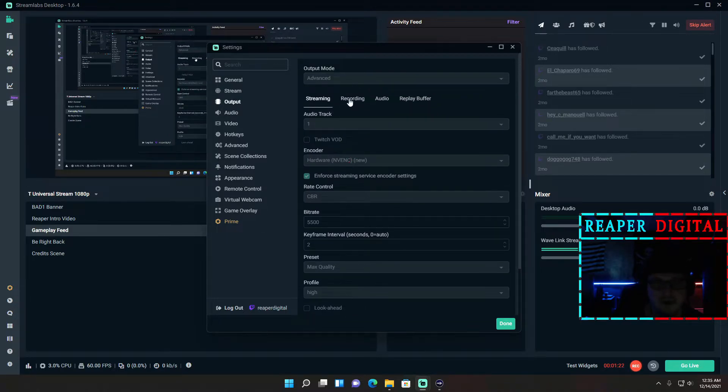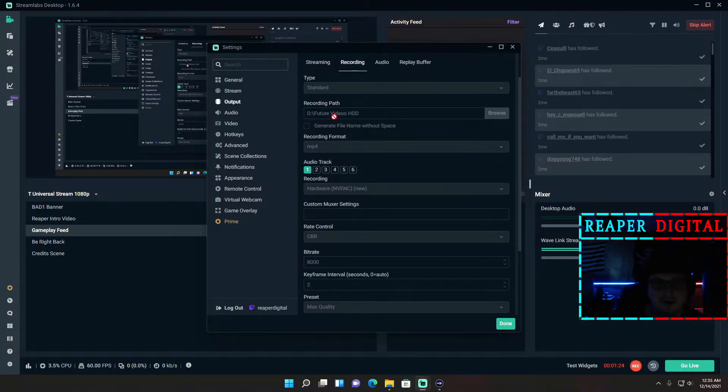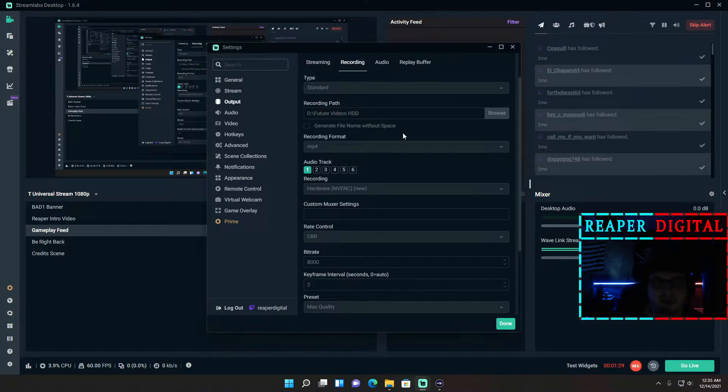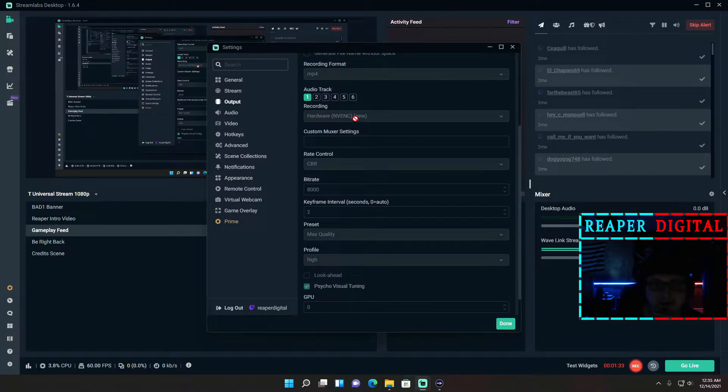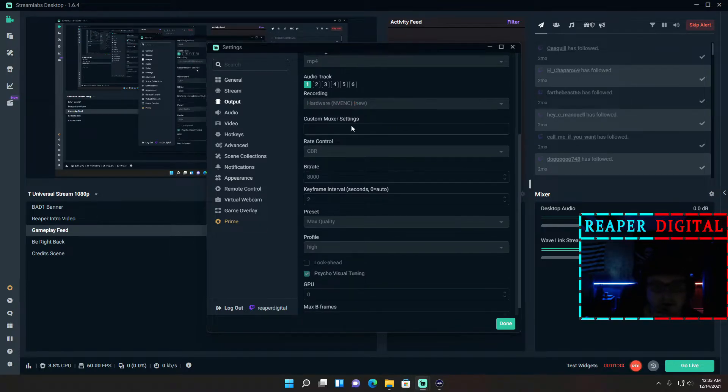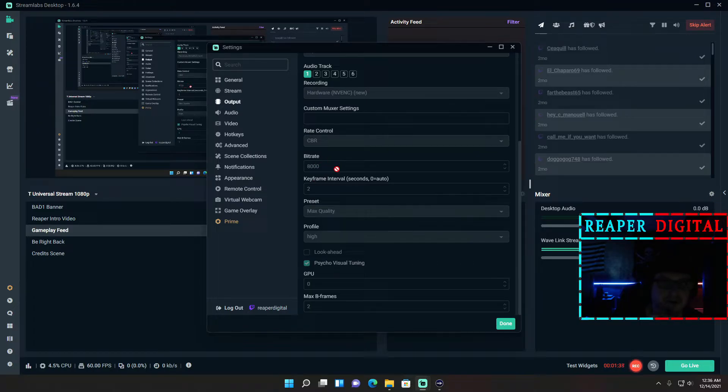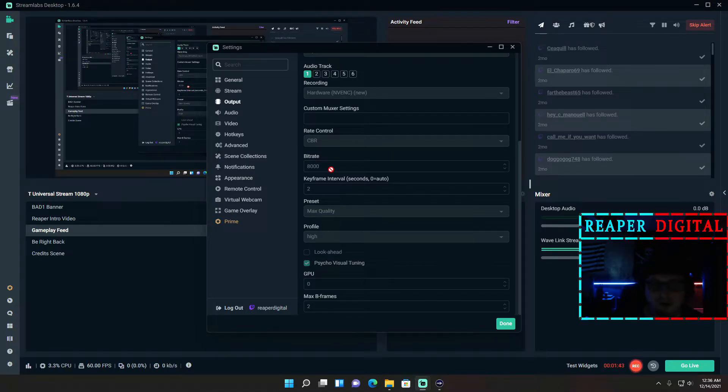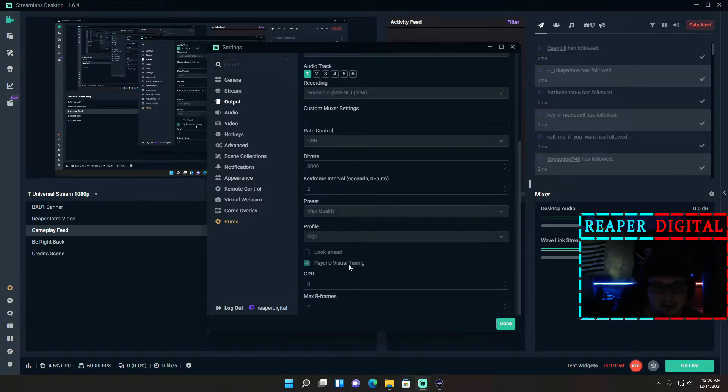For the recording, I use my own custom folder that I created on my desktop to be the recording path. That's always a good thing to do. I also use the same setup basically for my recording. Everything's the same except for a higher bitrate. I usually use 8000 for 720p if I'm recording that way, it's really good quality and crystal clear, and about 9000 to 9500 for 1080p. Again, psycho visual tuning is on.